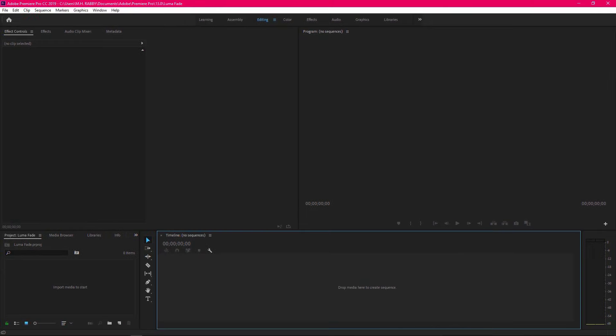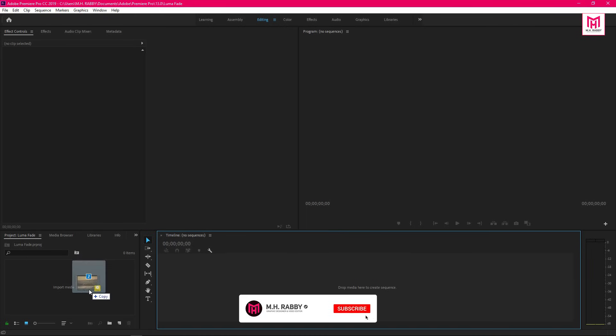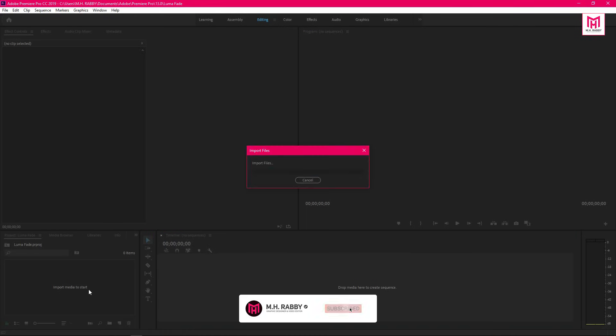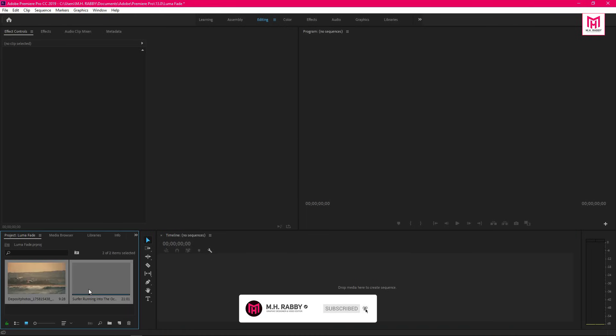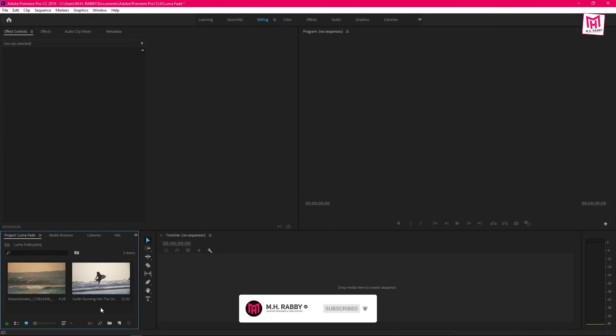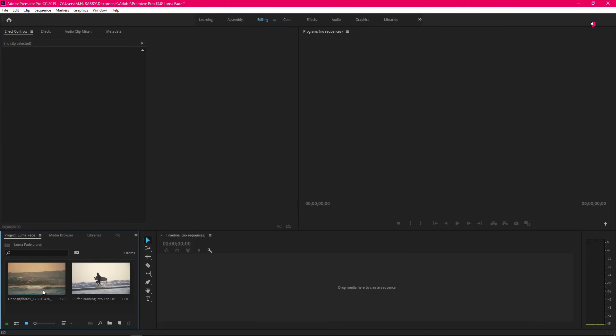Open Premiere Pro and import your footage, then drag your footage on the timeline.